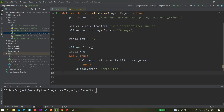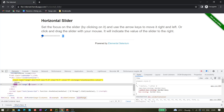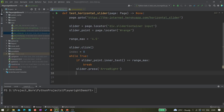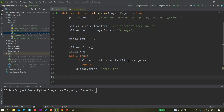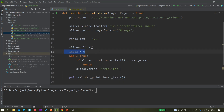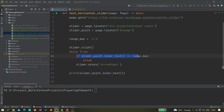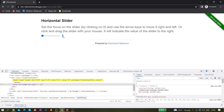Otherwise, if the value hasn't reached the target yet, we press the arrow right key. That's it — we're just pressing the arrow key and once it reaches the maximum range value of 4.5 it breaks, because after that we don't need to press the arrow key anymore. We can also print the value to confirm it reached 4.5.